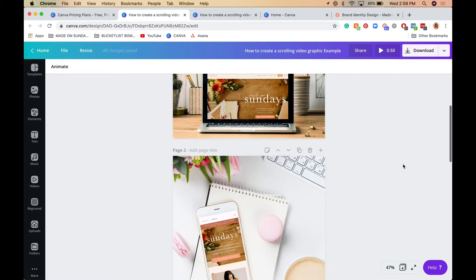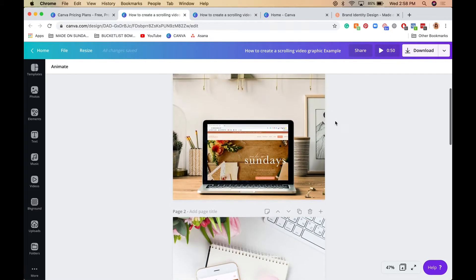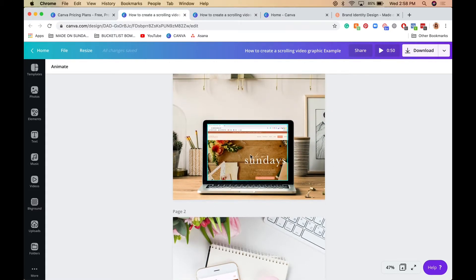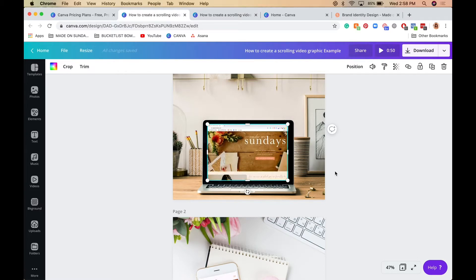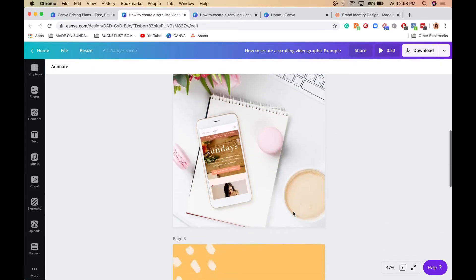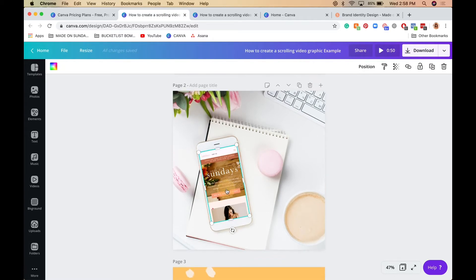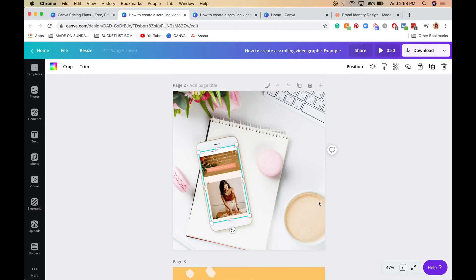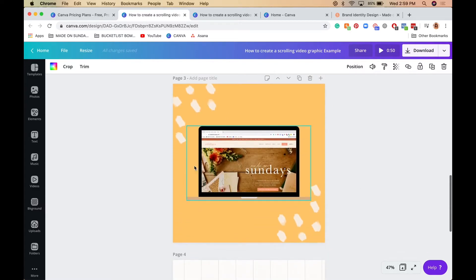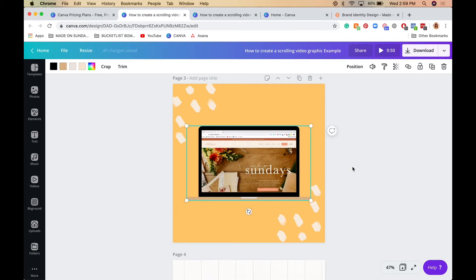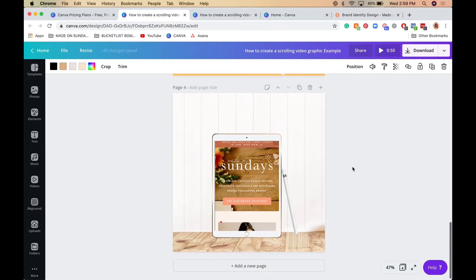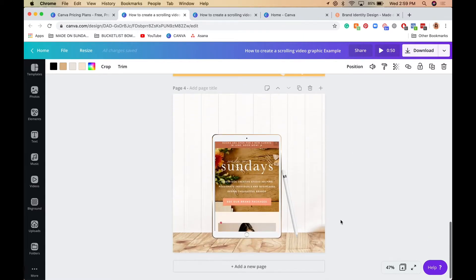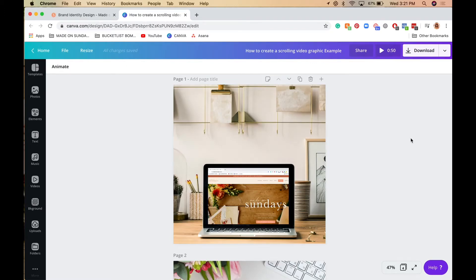These are the graphics we're going to be creating today. The first one is a beautiful photo of a laptop with your scrolling graphic. The next one is another beautiful photo with a phone and your scrolling graphic. There's also an option for a graphic without photography — just a branded background if you don't have photos you want to use. And the last one is an iPad mockup.